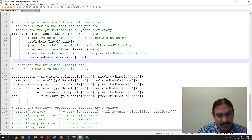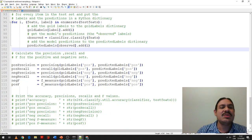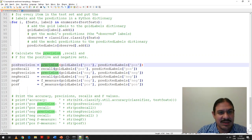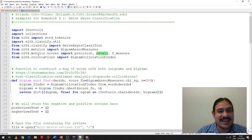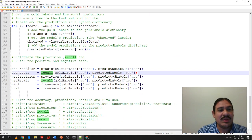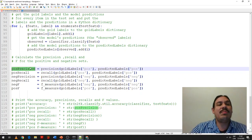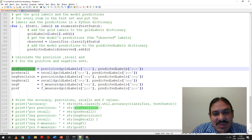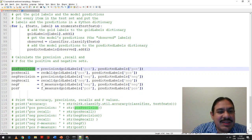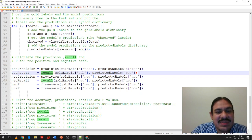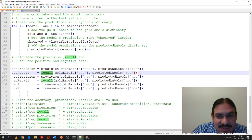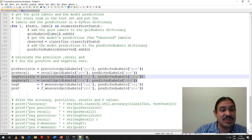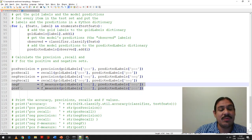To compare gold and predicted labels, we use precision and recall — two functions from NLTK metrics — as well as the F-score. We calculate precision for positive items by comparing all items labeled positive versus all items predicted as positive. We calculate recall similarly. We can get precision and recall for positive, precision and recall for negative, and the F-score for both sets.